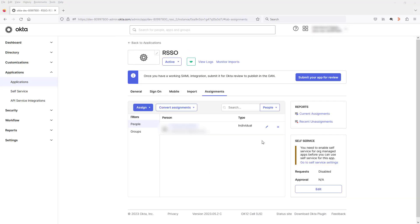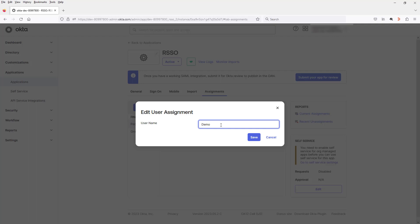I now need to associate my Remedy user with my Okta user. So I edit the user again. And here you can see I've associated the demo user with my Okta user. So now click Save.